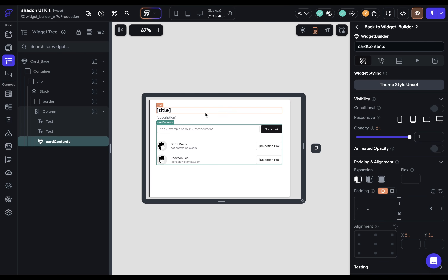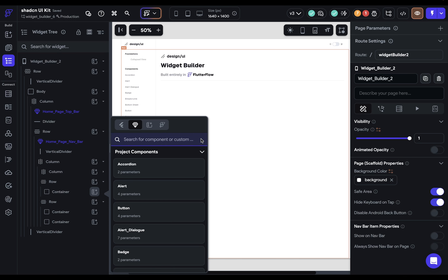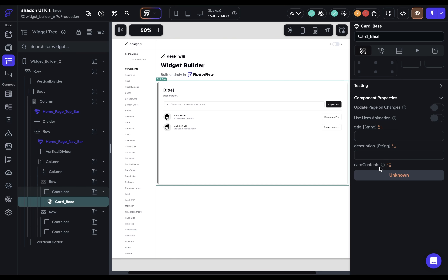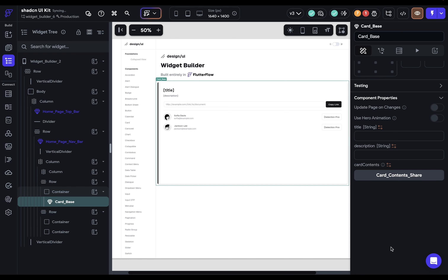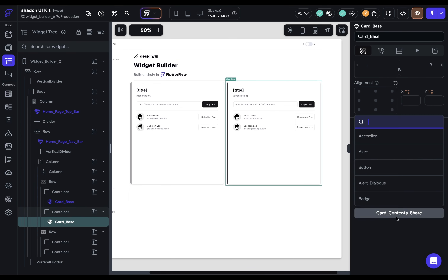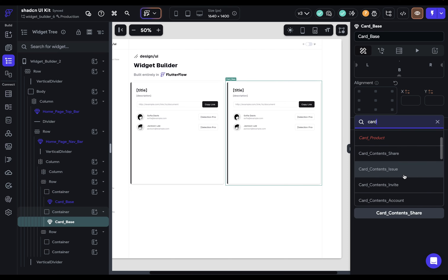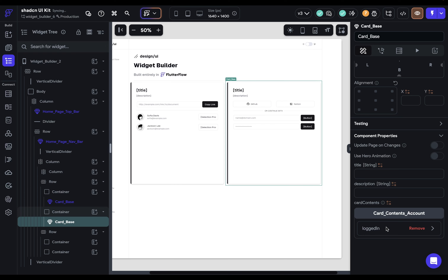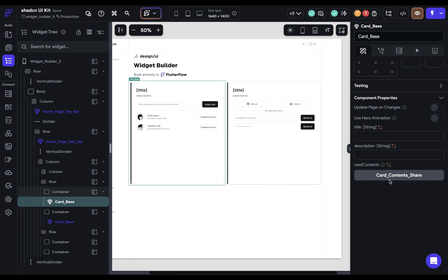Let's move to our third step of when we actually use this component — passing a component to our widget builder. Here is where I want to put it. This is called a card base right here, and we add it in. When you scroll down, you can see that card contents — that's our widget builder. When you select this, you'll see all the components from your project and can add whichever one you want. So I want this share one. Now let's use this again, so I'm just going to duplicate it. For the second one, let's use a different component — this is going to be card contents and account. You'll notice something different when I added in this one: there's this pass button. FlutterFlow automatically recognizes if a component has any parameters, and if it does, it will add them here. So here, this has one parameter called logged in.